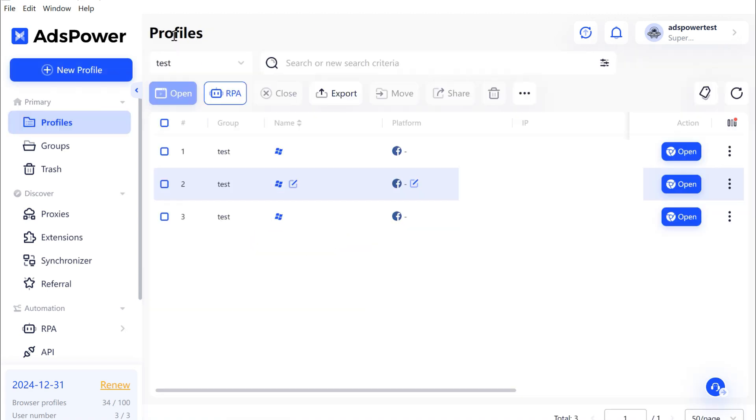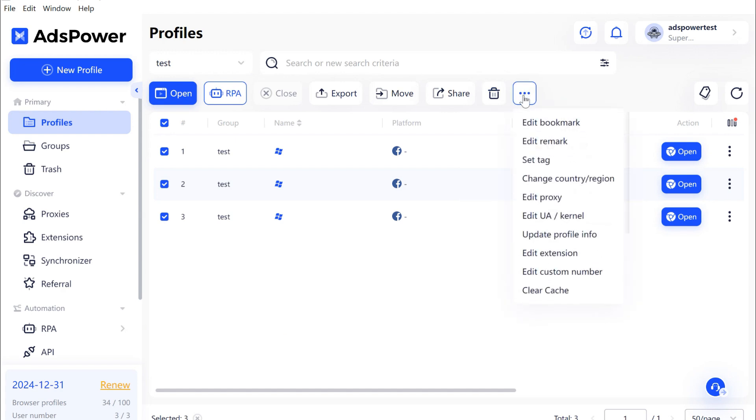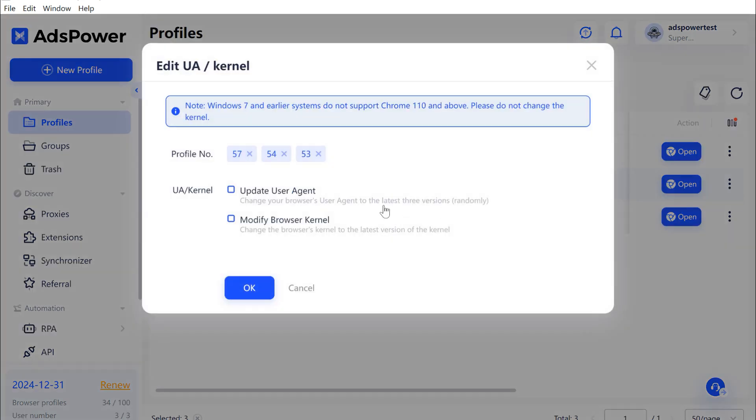Also, you can bulk update kernels by one click. First, on the Profiles page, select the profiles you want to update and click the three dots next to the trash icon. Click Edit UA, Kernel, to get to the modification page. Then click Modify Browser Kernel to update. The system will update to the latest version.